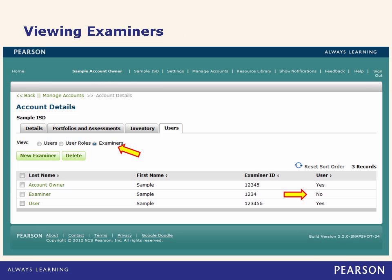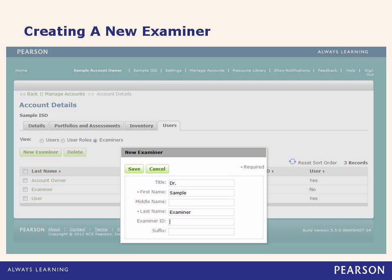Under manage accounts, I can also look at all of my examiners, which will become more relevant as we look at assigned assessments. Examiners might be people who don't actually have access to the system — for example, the person listed as sample examiner is marked as no in the user column. Not all examiners will necessarily require access to QGlobal based on the structure of your setting. You are also able to add new examiners to this page by completing basic information about the examiner and clicking save.